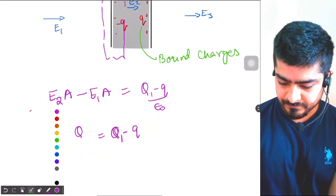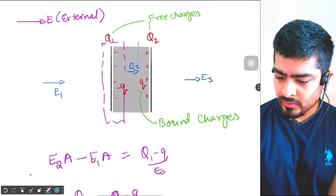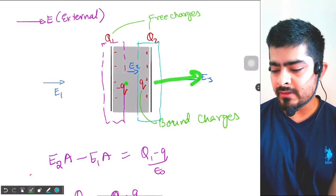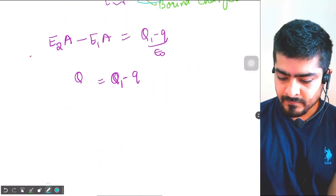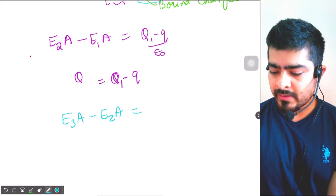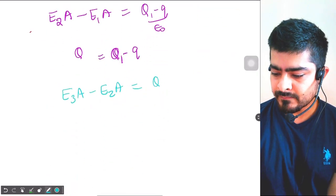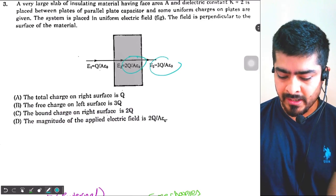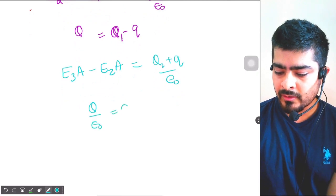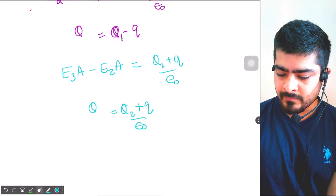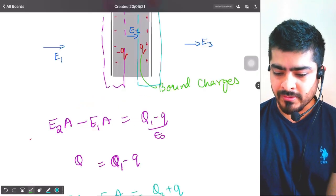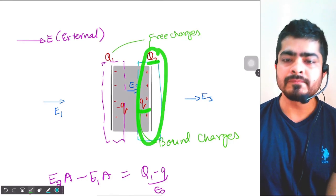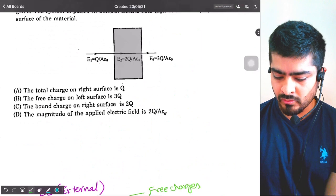Now let's take one more Gaussian surface on the right side. In this Gaussian surface, the field coming out is E3 and the field entering is E2. Total flux will be E3 times area minus E2 times area, equal to charge enclosed Q2 plus q divided by epsilon naught. E3 is 3Q/Aε₀ and E2 is 2Q/Aε₀, so you get Q/ε₀ equal to Q2 plus small q divided by ε₀. This is our second equation. Looking at the options: total charge on right surface is Q2 plus q, which comes out equal to Q — so option A is correct.